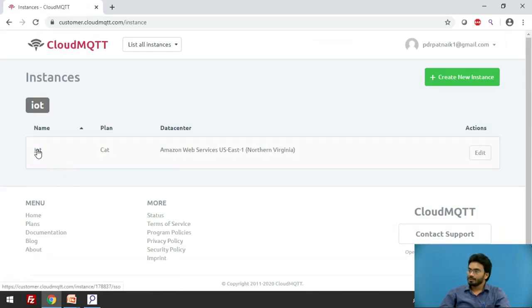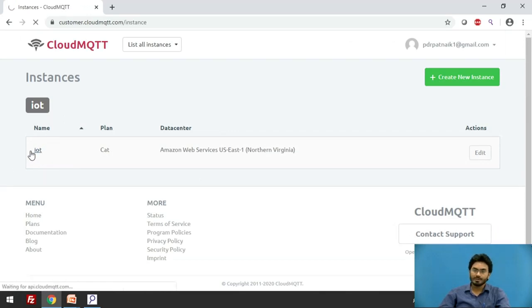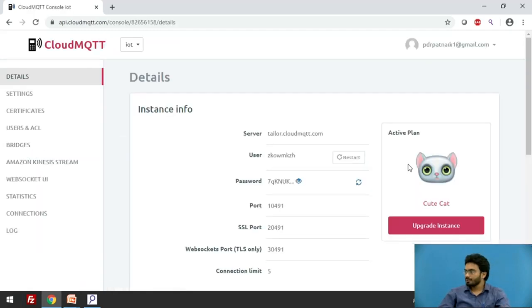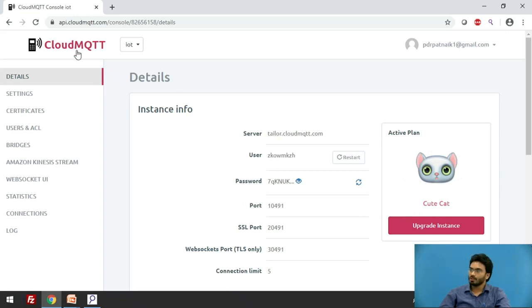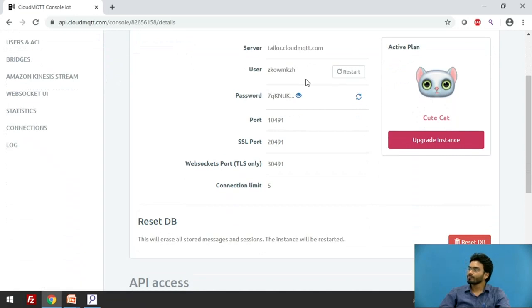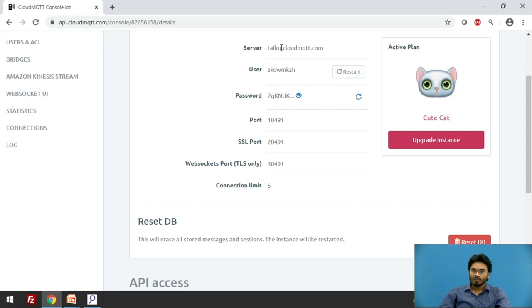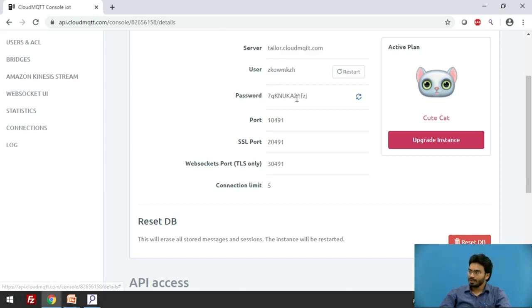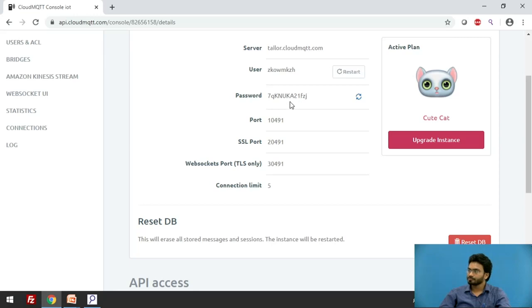If I click on this instance name, once it loads you would be able to see a couple of details which we will be using. This is the current plan that we are using which is offered free of cost by CloudMQTT server. Now there are some important details here. The server address is what we generally refer to as address, and the username and password is what we need to login to this particular broker and have access to send messages, to publish and get things done.